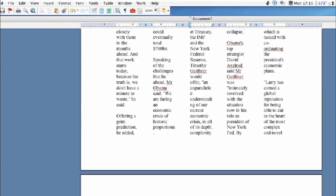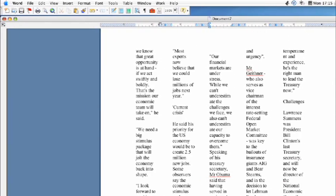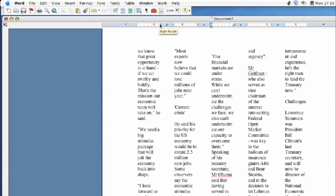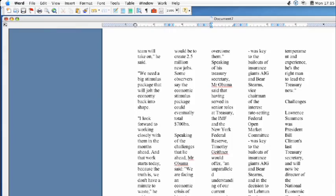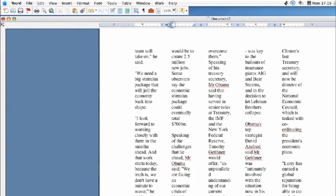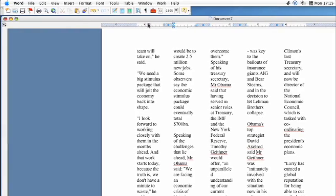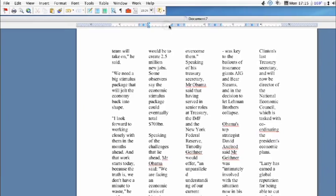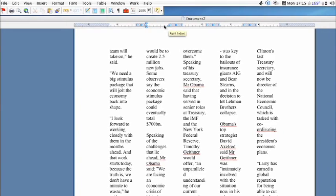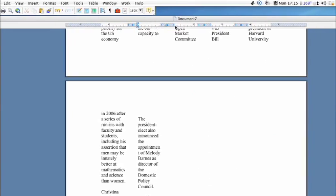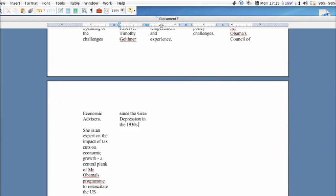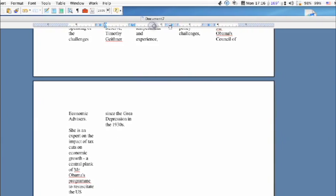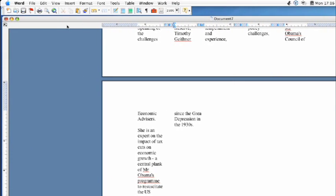And you can even modify these columns by going up to your margins at the top and resizing them. You can do that for each column by simply clicking on the edge and moving it over. And that's how you create columns.